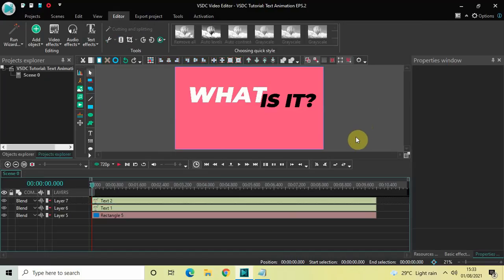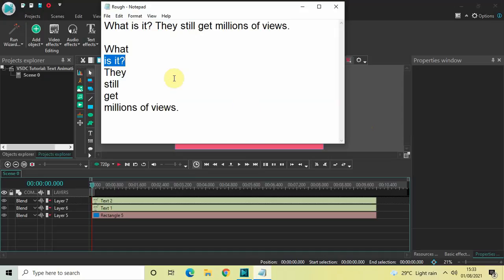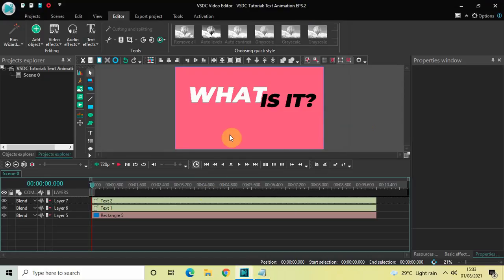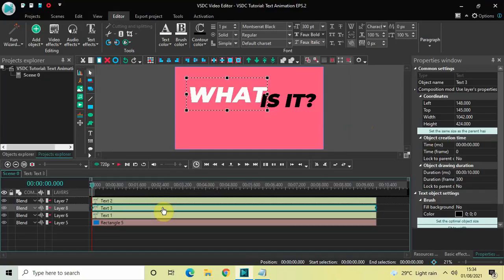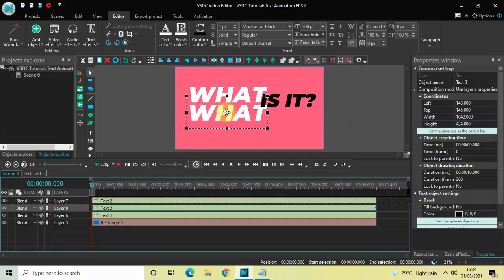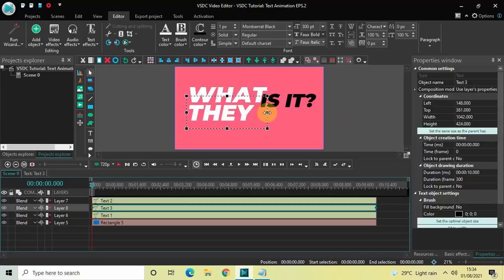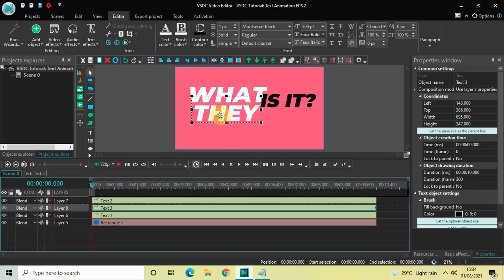Two text objects done, four more to go. For the third text object we will have the word 'they'. Select the first text object, press Ctrl+C, then Ctrl+V. Drag the duplicate below, change the text to 'they', and resize the text box.